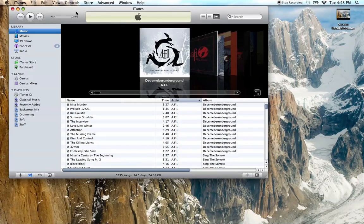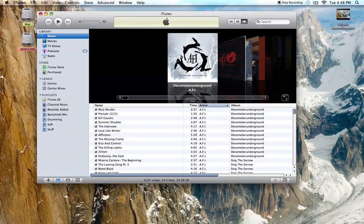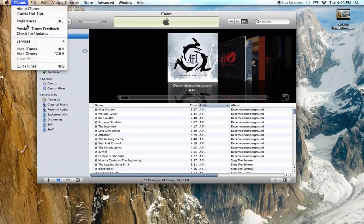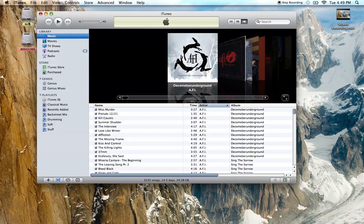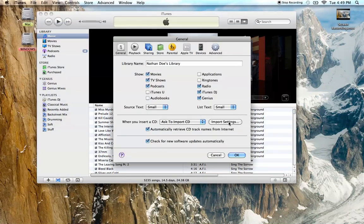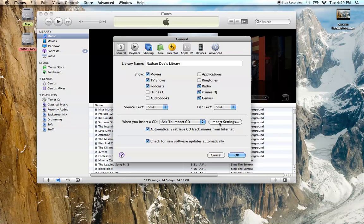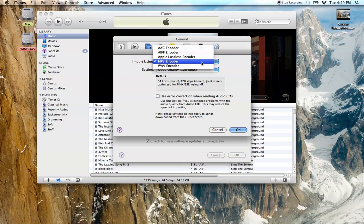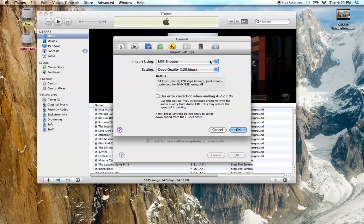First, open up iTunes, then go to preferences, then go over to general, then import settings. And if it's not on MP3 encoder, put it on that.